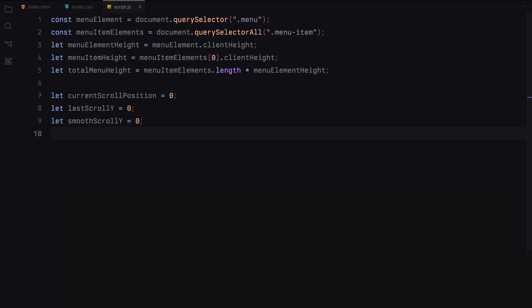Smooth scroll Y will be used to create a smooth scrolling effect. Instead of jumping directly to the new scroll position, we can interpolate between the current position and the target position to make the scrolling appear more fluid and natural.